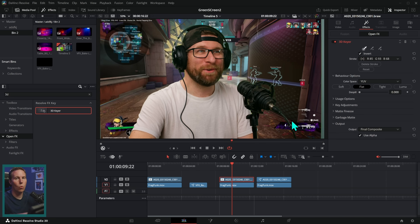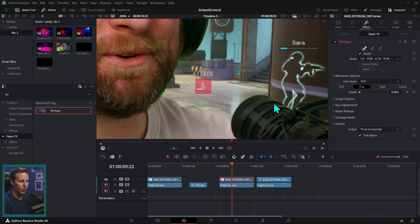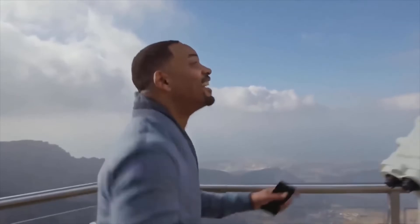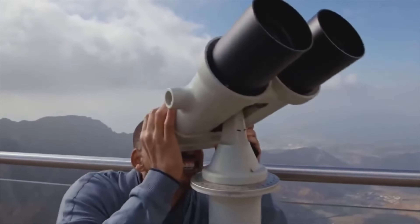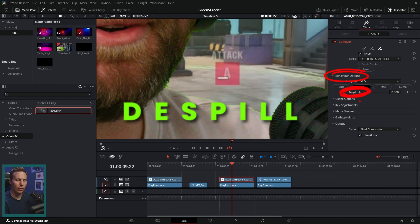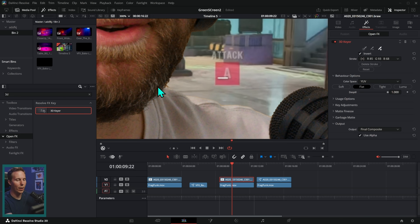Now let's take this one step further. If we zoom in to about 200% you'll notice there's a little bright green edge around the subject. The way that we can fix that in the 3D keyer is to go to behavior options and there is a slider called D-spill. Push this all the way up and that will get rid of the green.